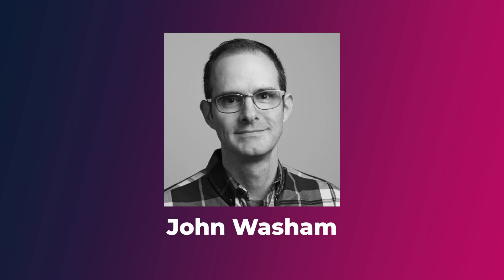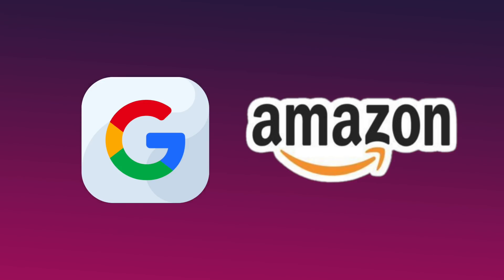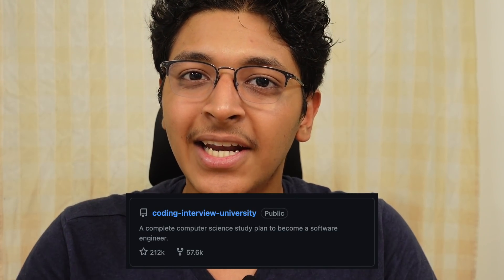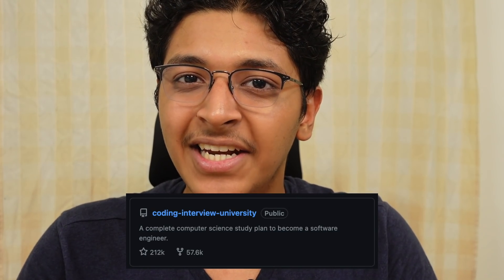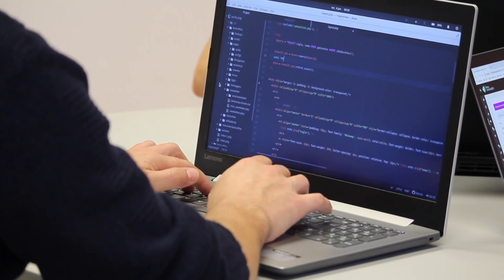Hi everyone, I'm Ishan Sharma. There is a person named John Washam who cracked interviews at Google as well as Amazon. And in this free GitHub repository that he made, he talked about everything that he learned along his coding interview preparation journey.